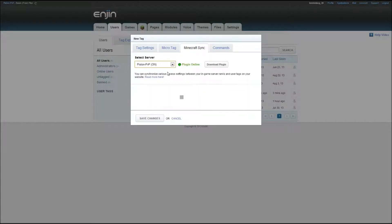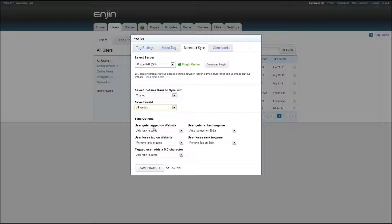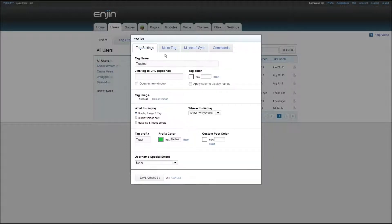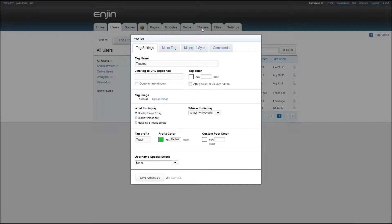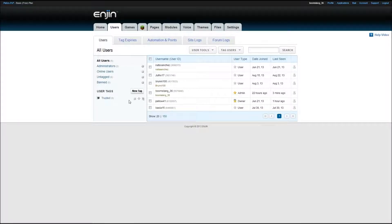So you select your server. And then, select in-game rank to sync with. So you want to sync it with trusted, and you want that in all of the worlds, which you only have the basic worlds right now. And then, you'll see the sync options down here. So user gets tagged on website, that's like the automation I was showing you yesterday. So once they register, we can set it automated so that they become a trusted member. And then, once they get that title on the website, they'll get the rank in the game. Because that's what this setup here is for. You can edit those at any time. We're just going to save them the way they are now. So we have the trusted, it'll be green, and then it syncs with your server.